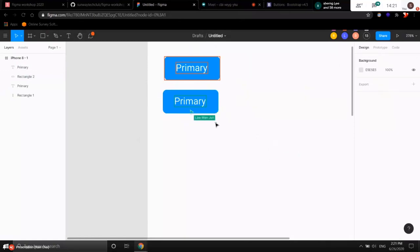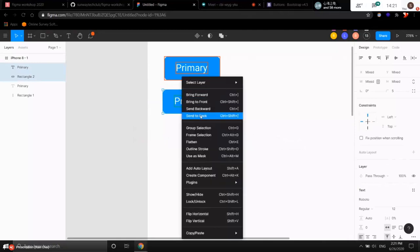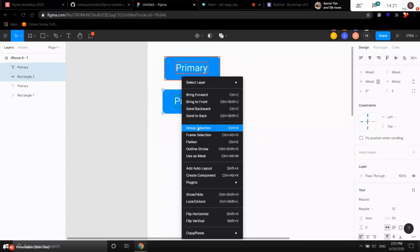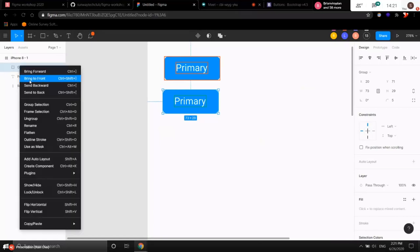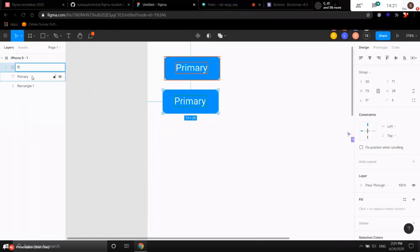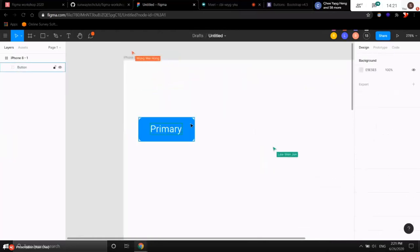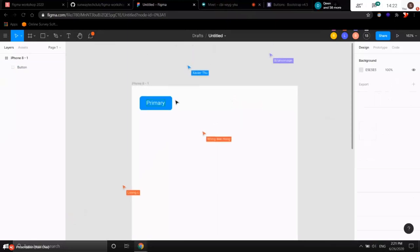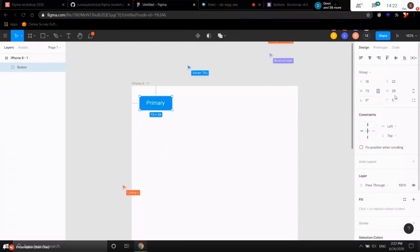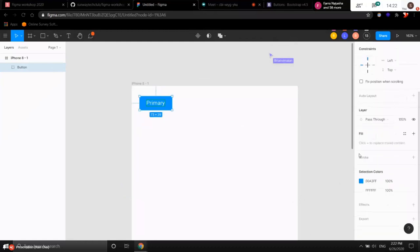If you want to move them together, we need to group them to make it a button. Do this by highlighting all elements, right-clicking, and choosing 'Group Selection.' You can see on the left-hand panel it becomes a group. We want to rename this as 'Primary Button' — right-click it and choose Rename. Now if you click on the rectangle and move, they move together because it's a group. To recap: we adjusted the border radius by clicking the rectangle, going to the right panel, and also adjusted the fill color.